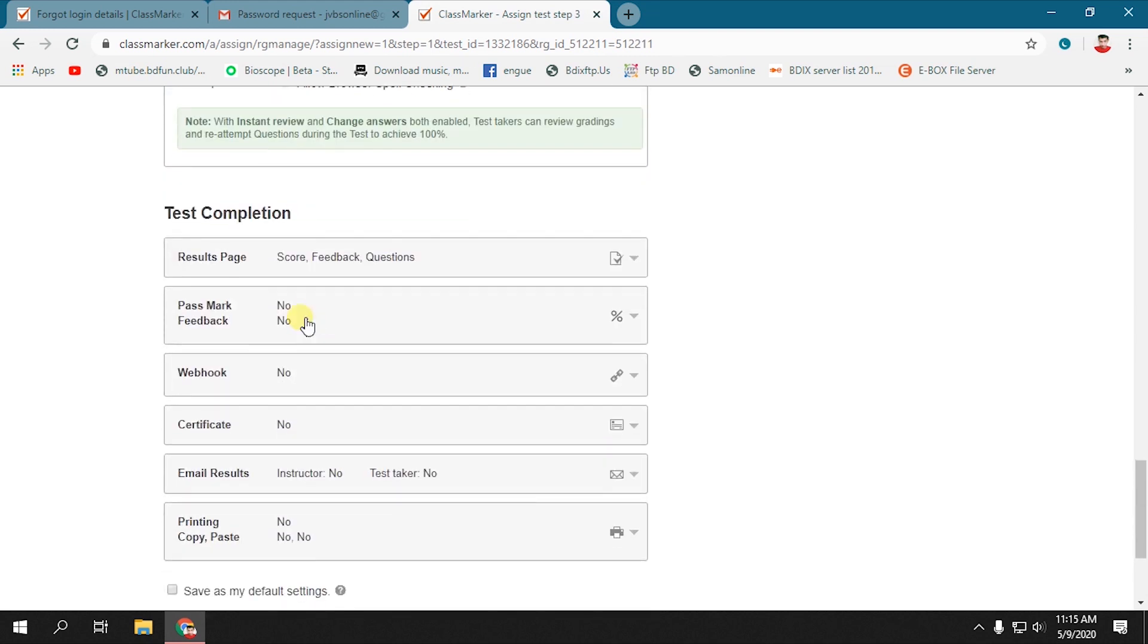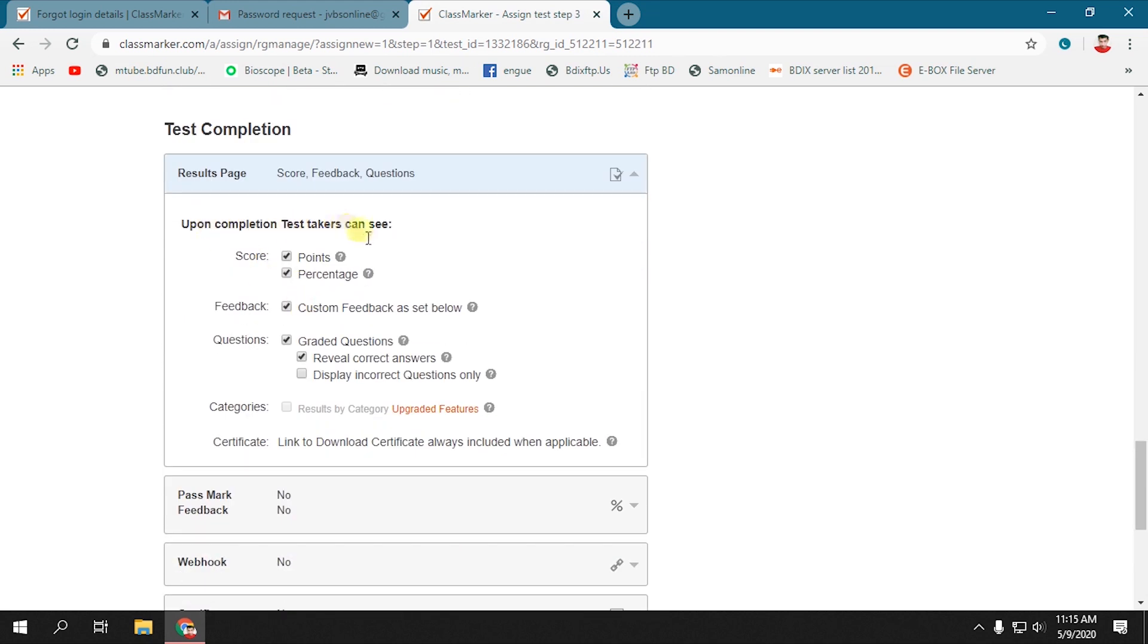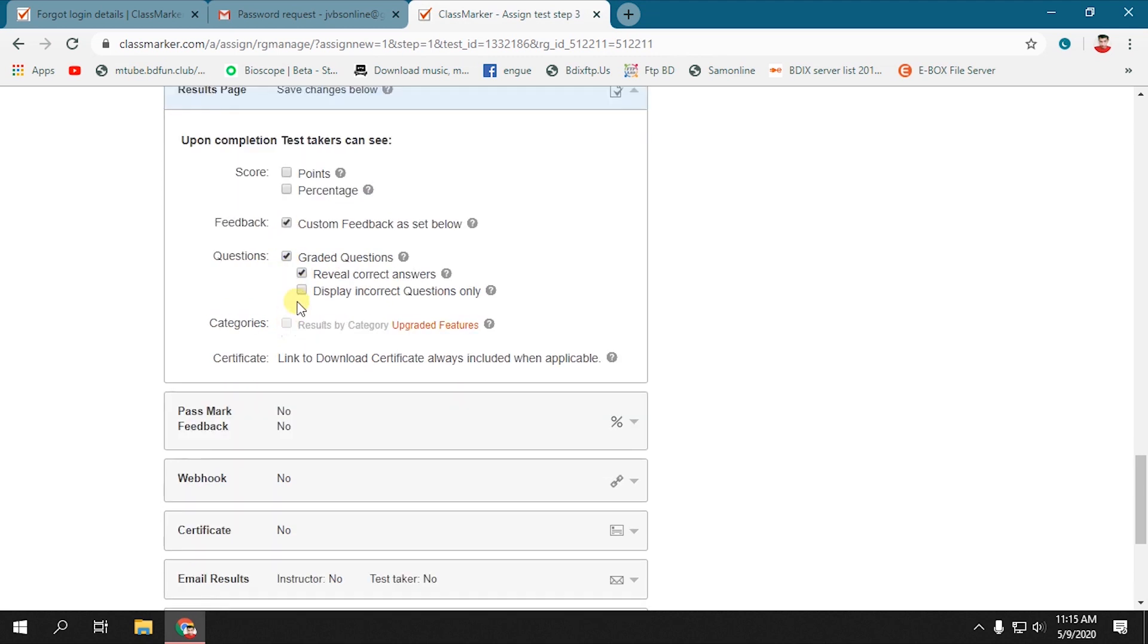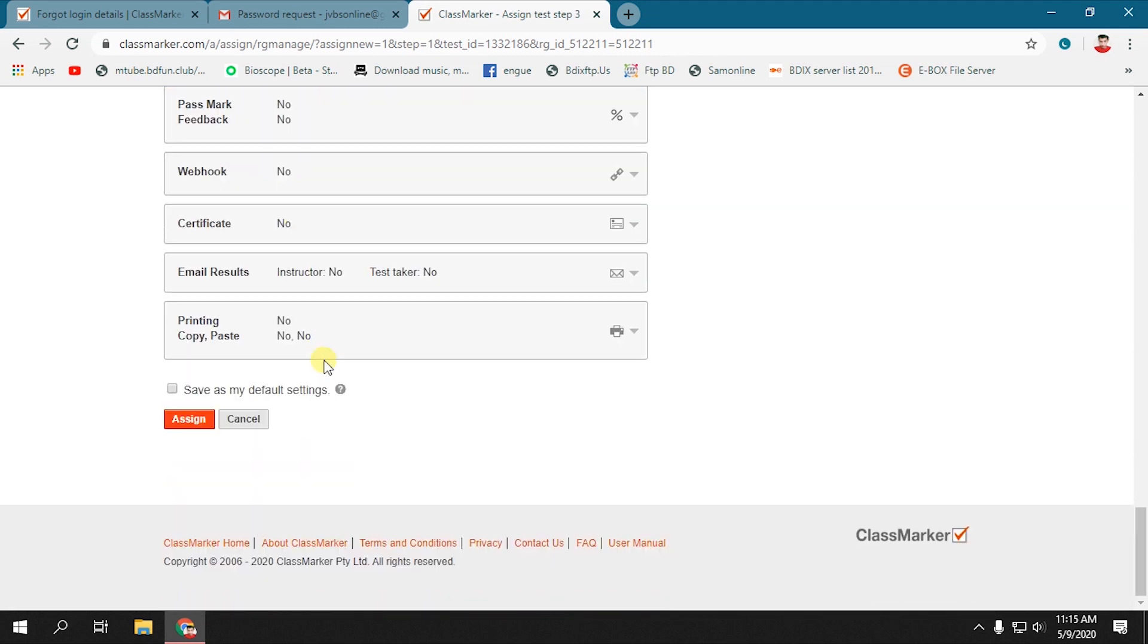You will find a lot of options to customize your test. Set the options as you want. After customization, press Assign.